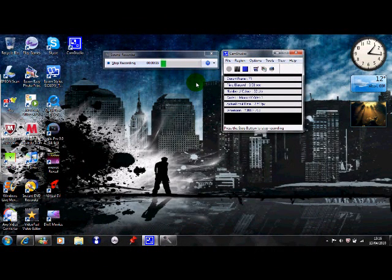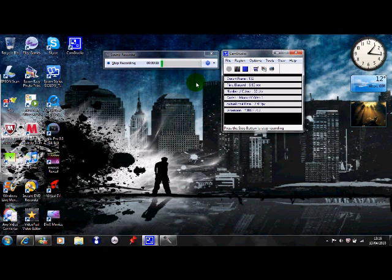Right, so today I'm going to be showing you how to use your Dazzle capture card with Windows 7 on your PC or laptop.